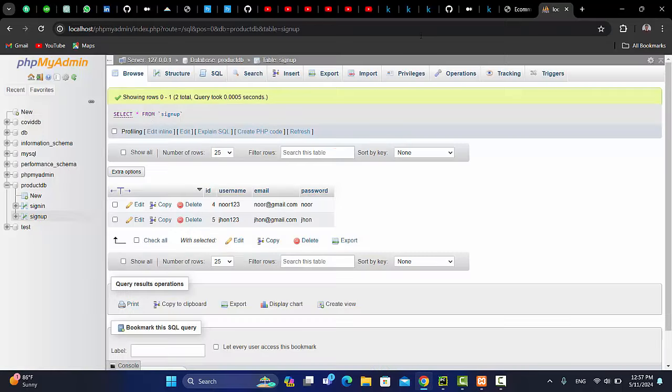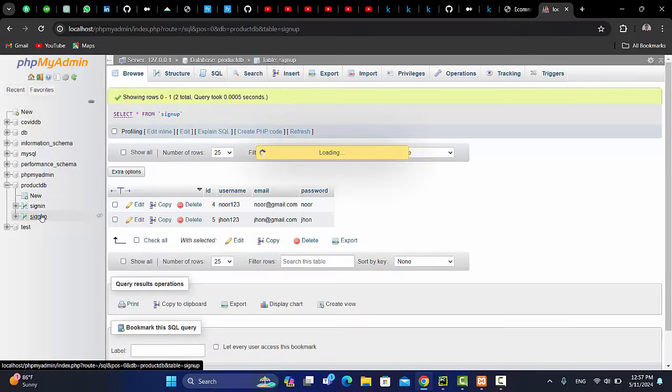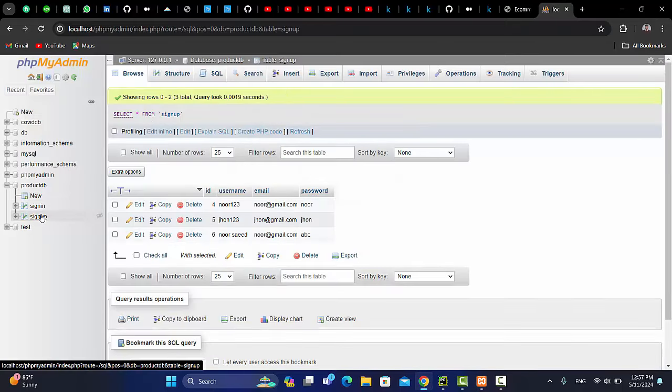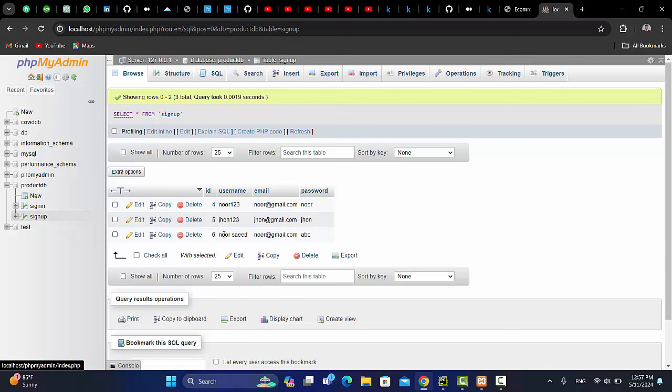If I go to database, this is the user. This is the user. This is the user.